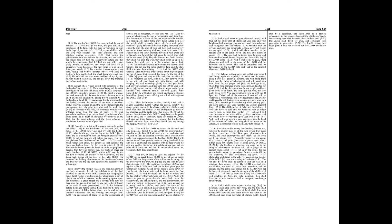Fear not, O land, be glad and rejoice, for the Lord will do great things. Be not afraid, ye beasts of the field, for the pastures of the wilderness do spring, for the tree beareth her fruit, the fig tree, and the vine do yield their strength.